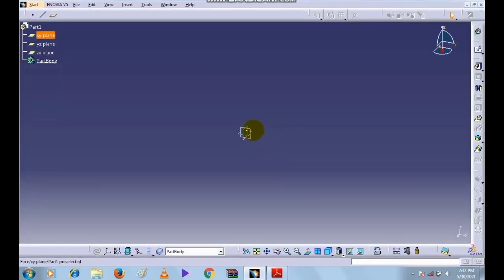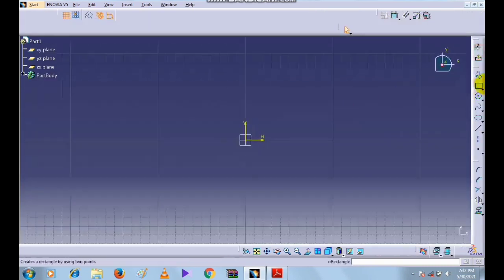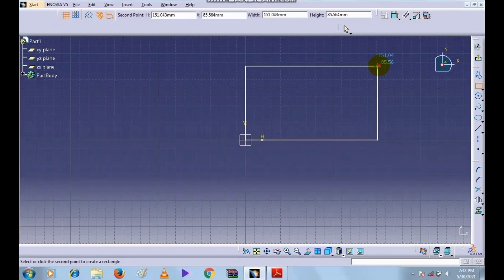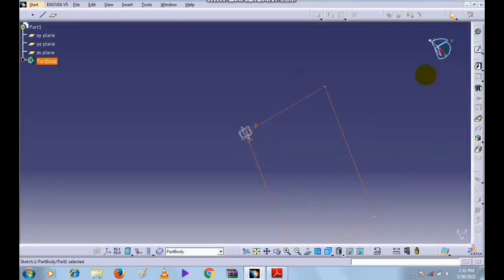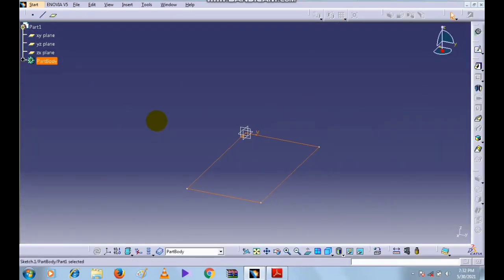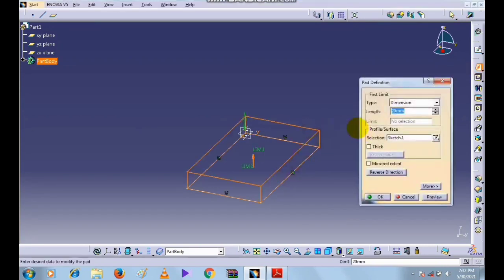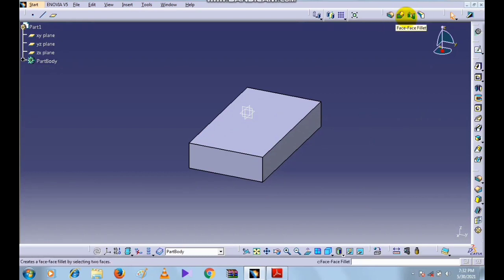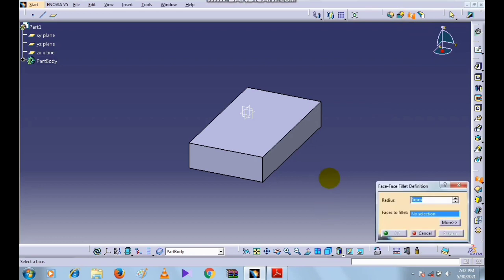Here we will create a profile. Select a rectangle, draw the rectangle, and click on Exit Workbench. After that, give the length — 30. Now this is the Face-Face Fillet command. Select this command and select the face.